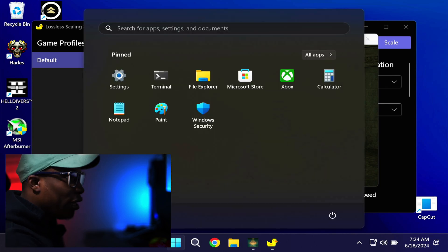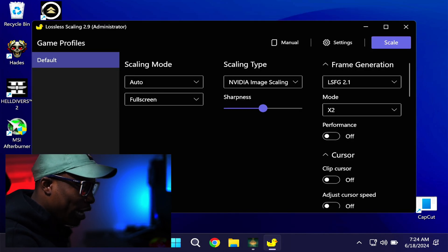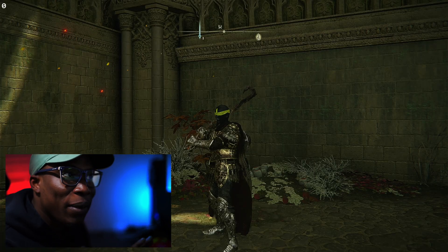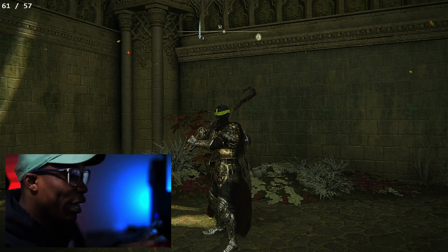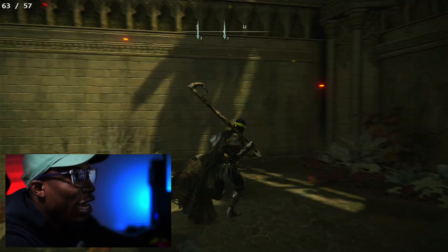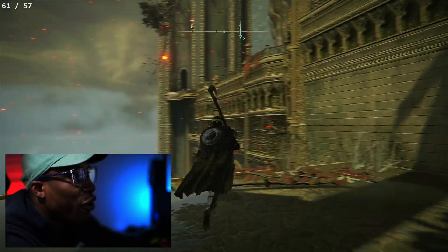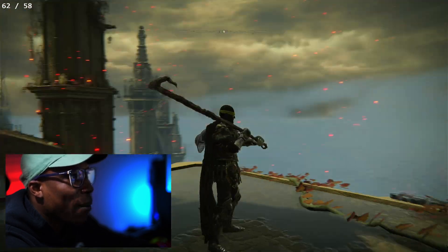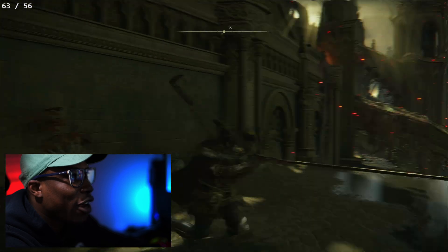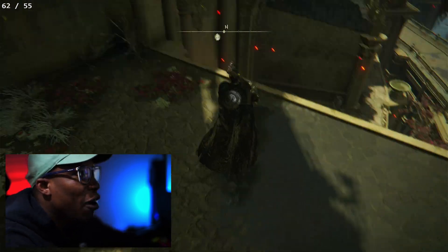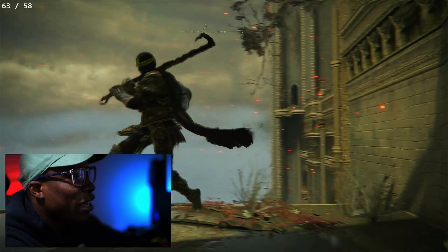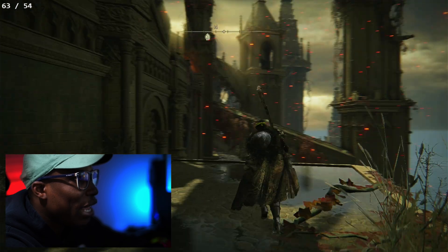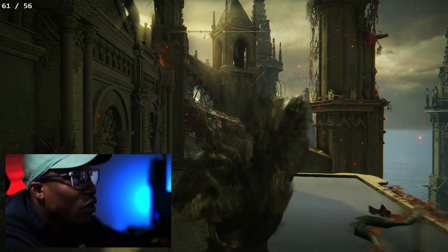Going back to Lossless Scaling and enabling it — now the game should go full screen and we should be getting better frames due to that extra frame generation. The game is now full screen and we're getting that extra frame generation, which is very smooth. However, there are a few artifacts — if you pan the camera, his head would disappear sometimes. For the most part it is pretty smooth, but a bit jittery; as you're moving you feel a slight slowdown then it picks up. Would I say this is playable? Yes, definitely playable.